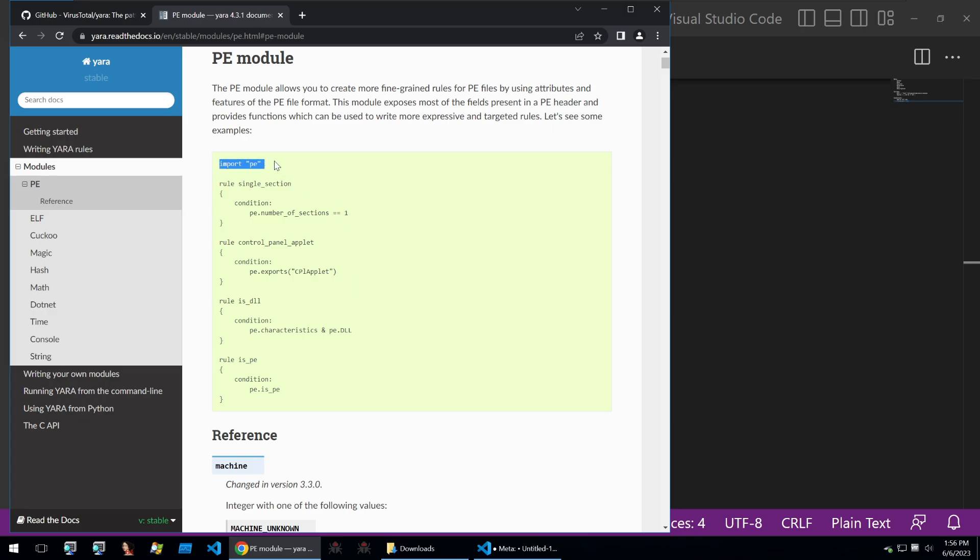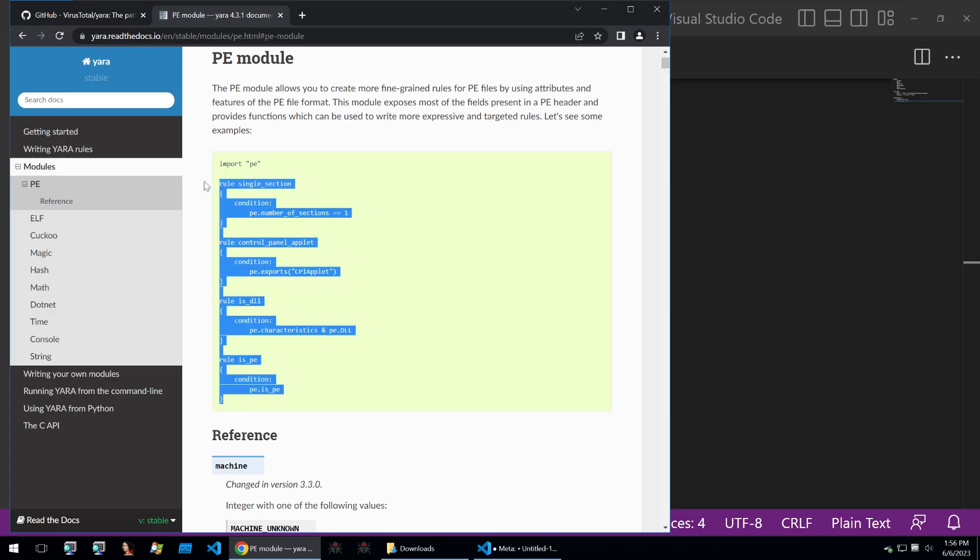The PE module will allow you to search for specific things that can be found within a portable executable, such as the count of sections or exports or imports, as well as characteristics. You can use these if you know that your Yara rule is solely going to be looking at portable executables.